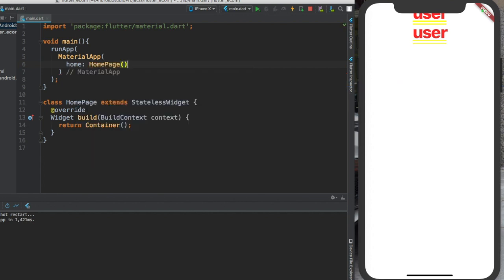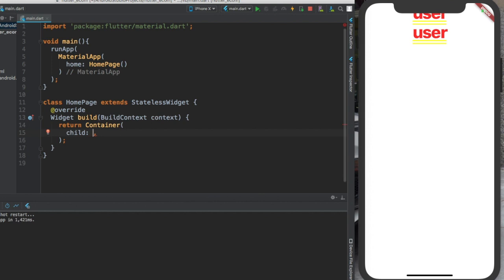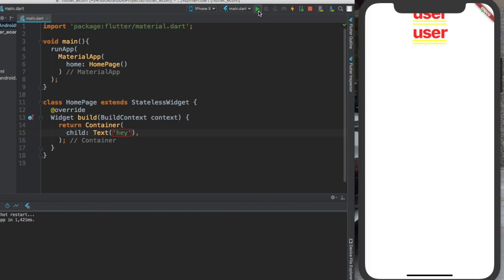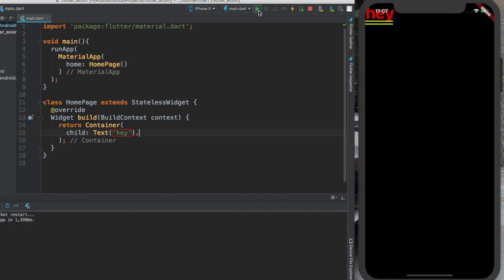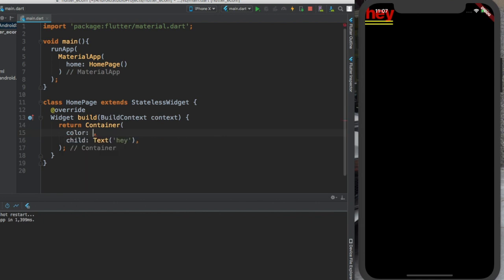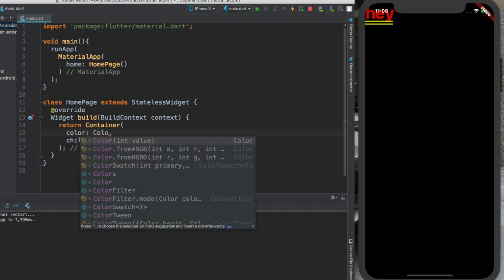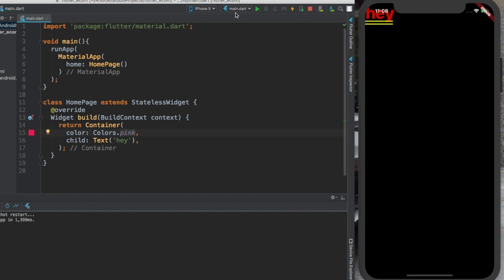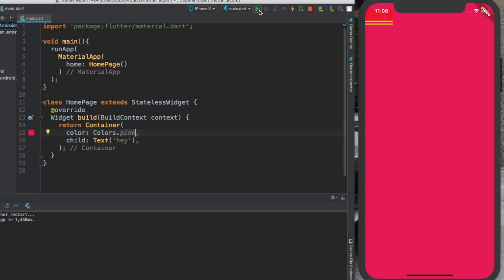Here, you are going to return a container. Inside of this container, you are going to give child - let me give text, 'hey'. Then we have it here, 'hey'. Again, I can just do color and write colors.pink, for example. Here you have it.